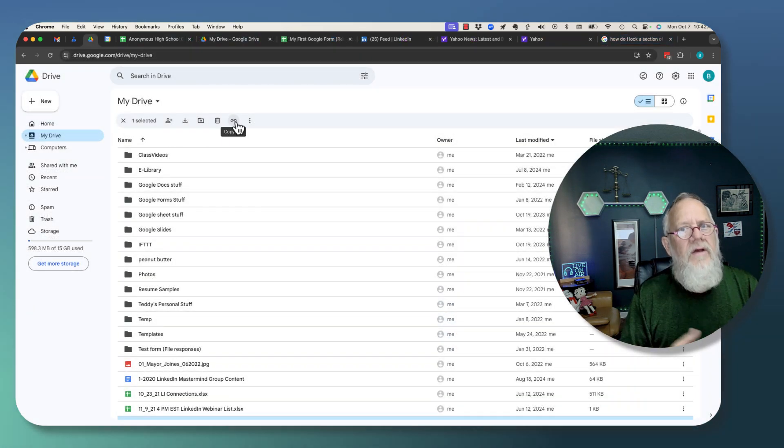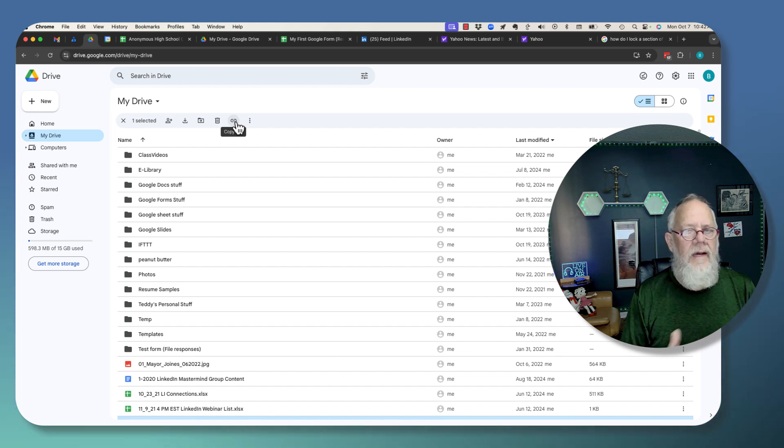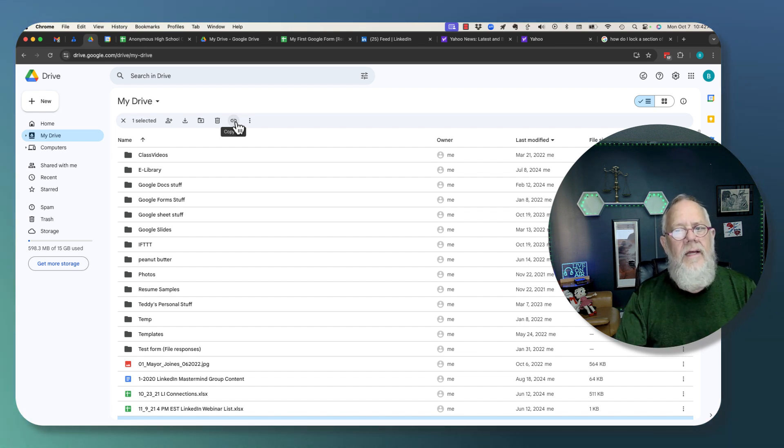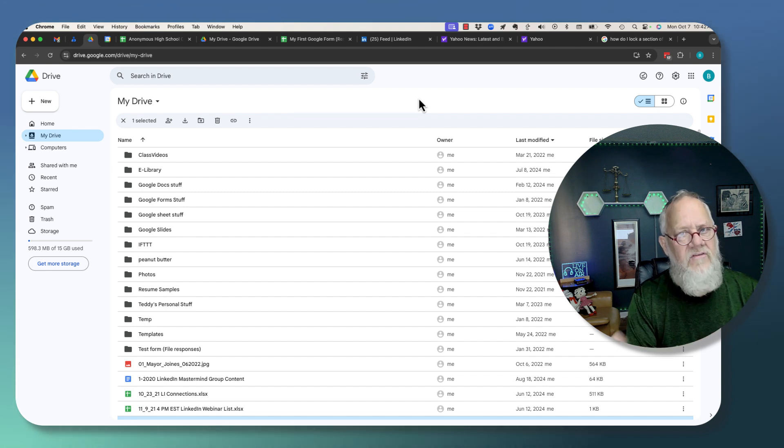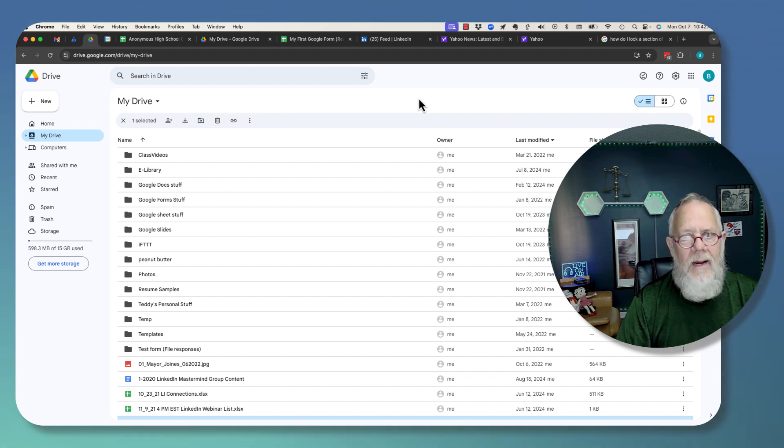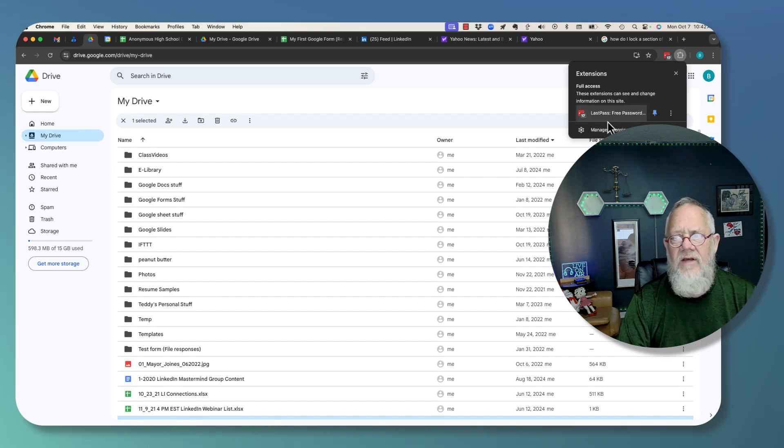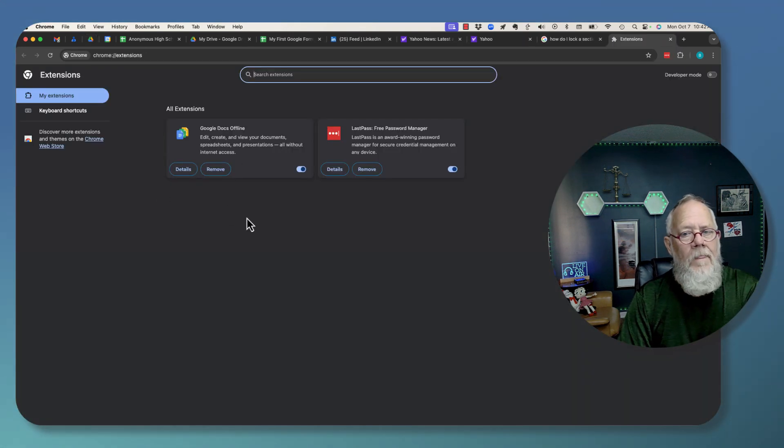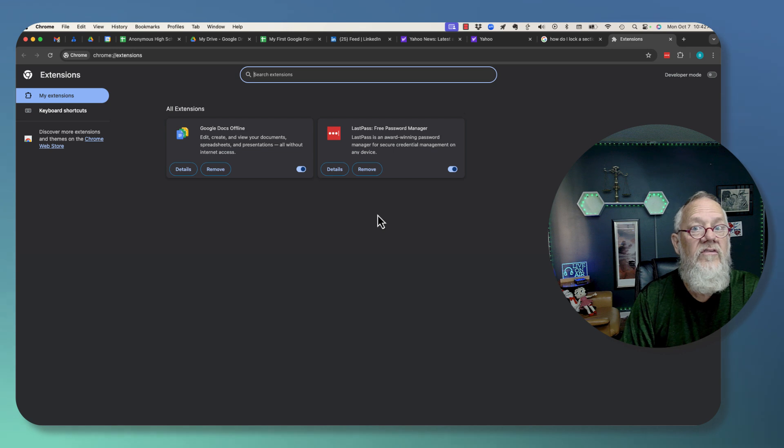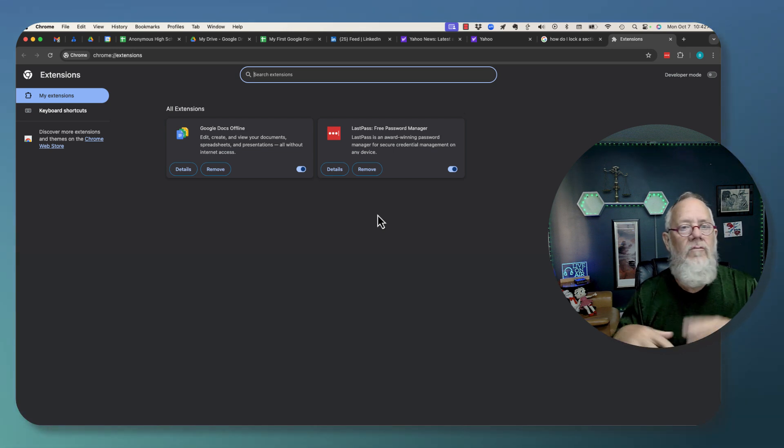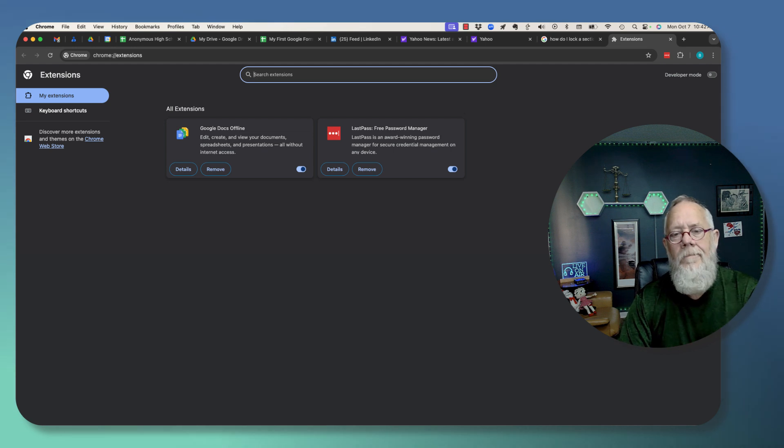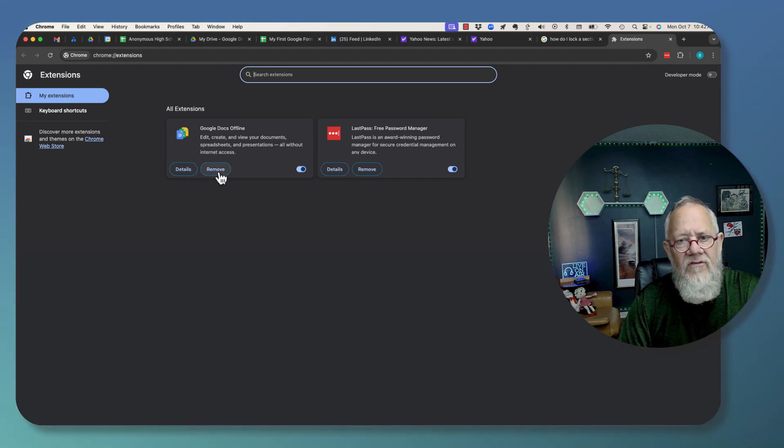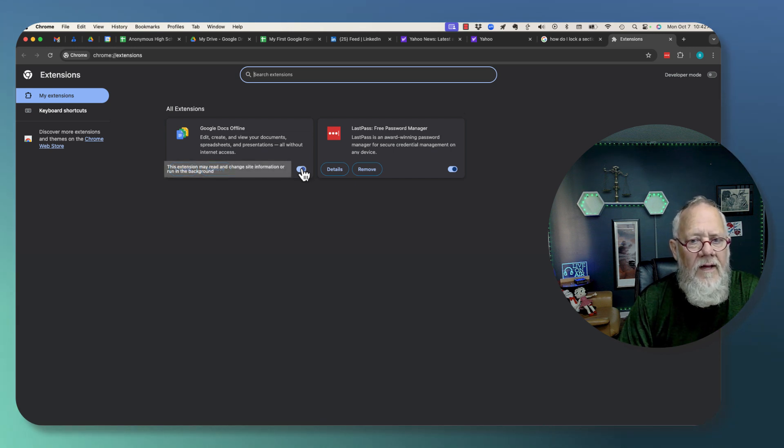Another reason you may be having problems editing a Google Doc is possibly you have a Google browser extension that is becoming problematic. Now, the way you test that is first you take a look and see what extensions you have. And hopefully the extensions are the ones that you expect to have, and one didn't just show up because of some nefarious email you got.